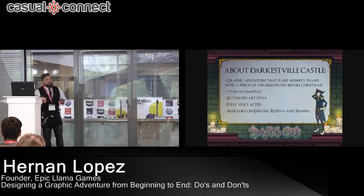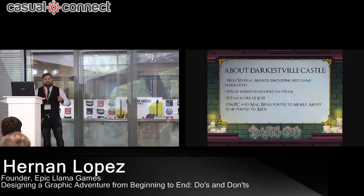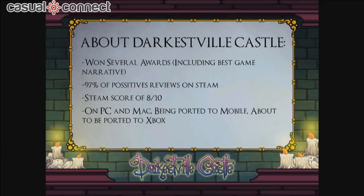It won several awards, including Best Game Narrative here at Castle Connect 2016 in Amsterdam. It has 97% positive reviews on Steam, a score of 8, and it's on PC and Mac. It's now being ported to mobile and about to be ported to Xbox — we've got that approved already.